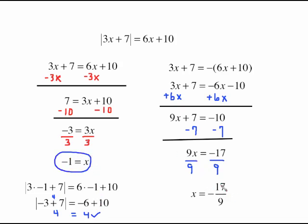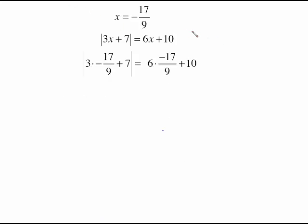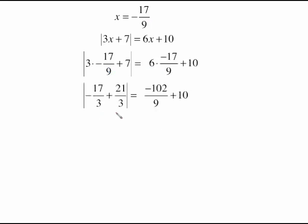Checking x equals negative 17 ninths requires more room, so we move to another screen. We plug negative 17 ninths in for each x. On the left side, we reduce: 3 times negative 17 ninths reduces to negative 17 thirds, plus 7. We rewrite 7 as 7 over 1, and the common denominator is 3, so 7 becomes 21 thirds.